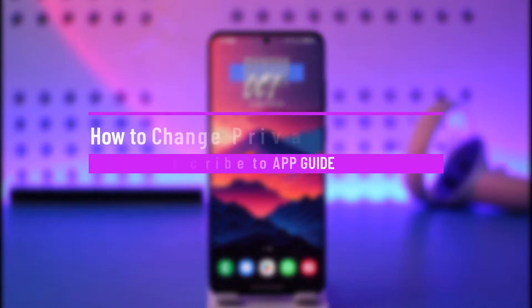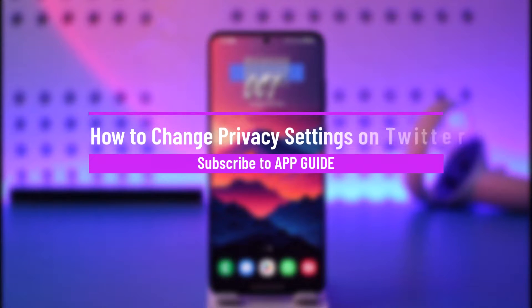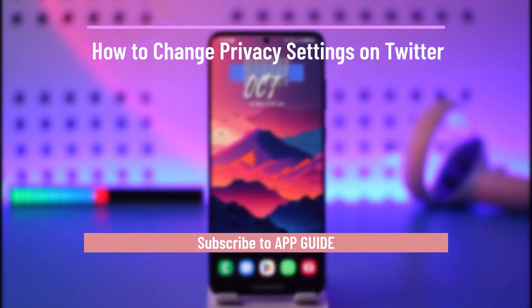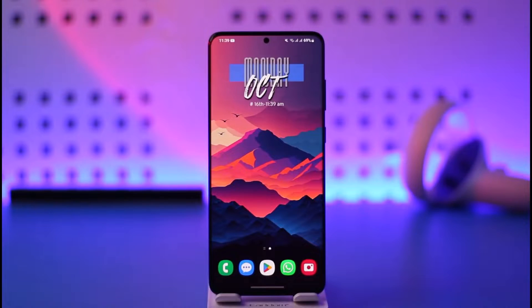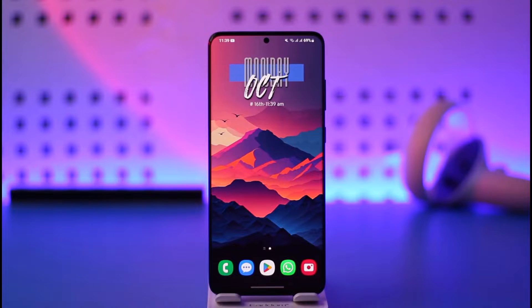How to change privacy settings on Twitter. Hey everyone, welcome back to our channel. In today's video I will guide you on how you can change your privacy settings on Twitter, so make sure to watch the video till the end.